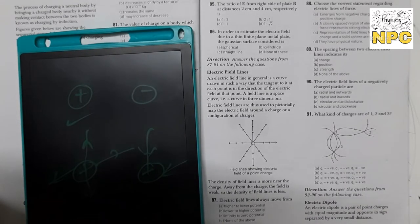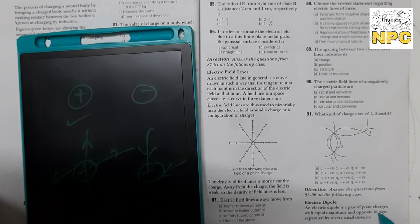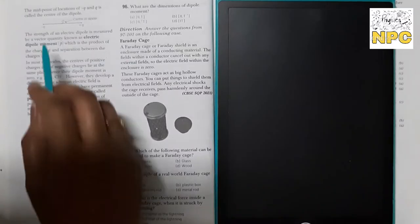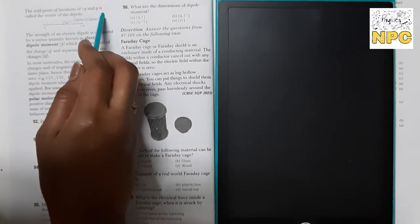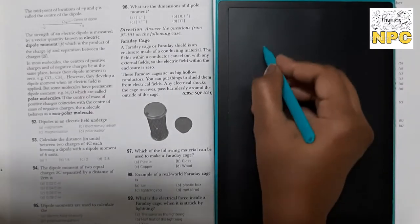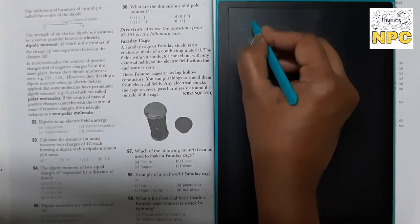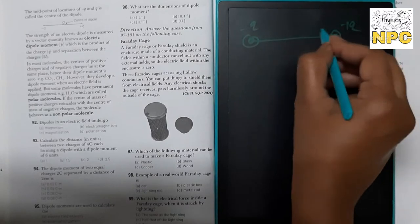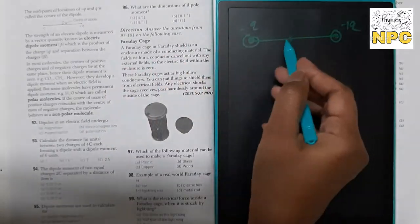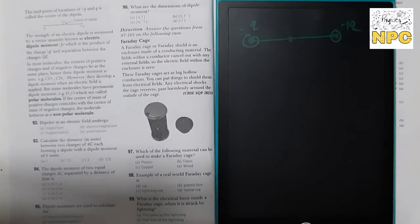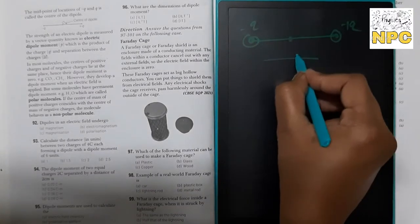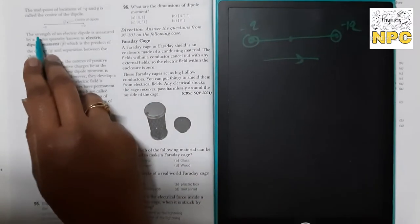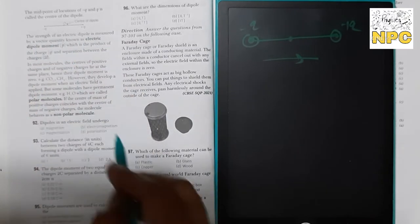Now the last case study of this video is about electric dipole. An electric dipole is a pair of point charges with equal magnitude and opposite sign, separated by a very small distance. The midpoint of the locations of −Q and +Q is called the center of the dipole. The strength of an electric dipole is measured by a vector quantity.